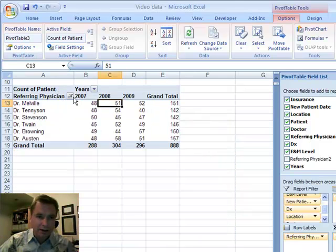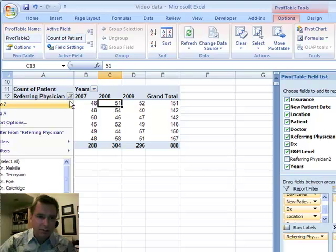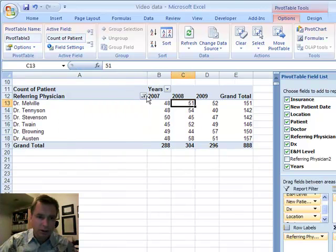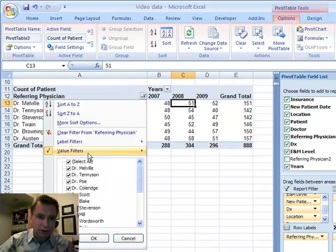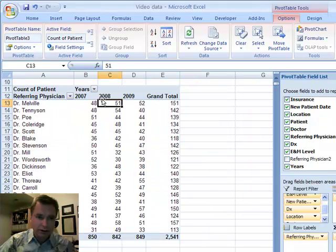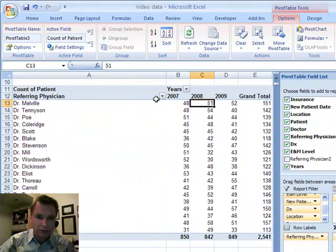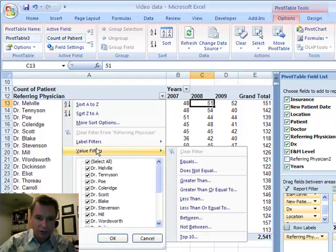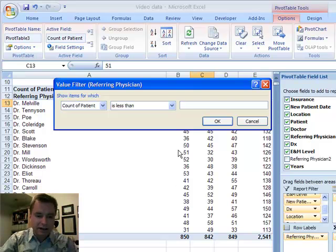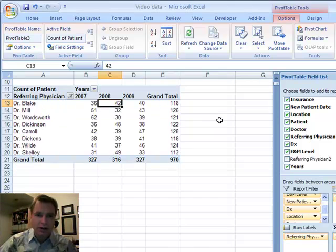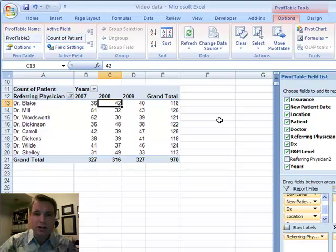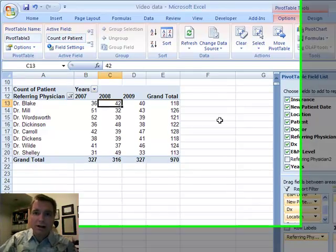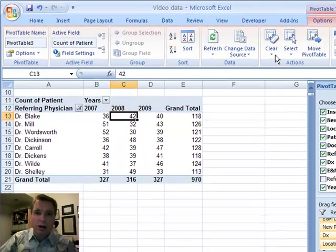And the very same thing, it keeps shrinking on me. Value filters, let's clear it, and then we're going to look at value filters, and less than, say, 130. There's the patients, or the referring physicians that have sent me less than 130 patients over the course of the past three years.